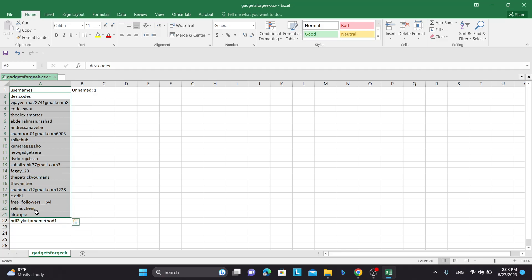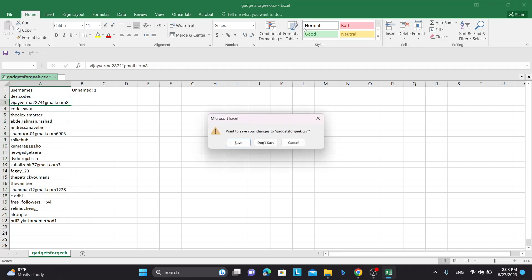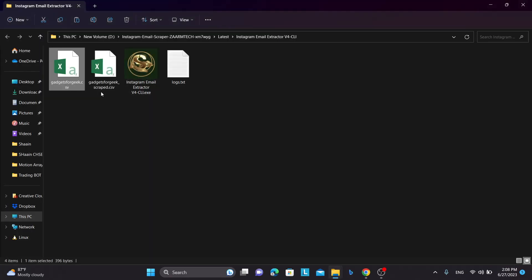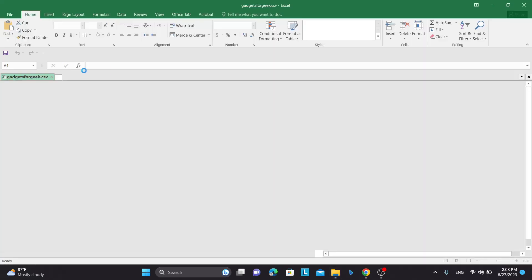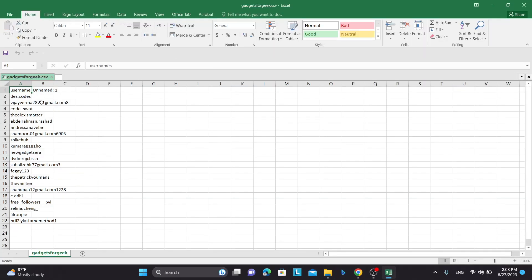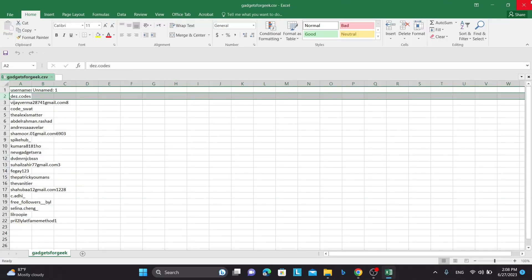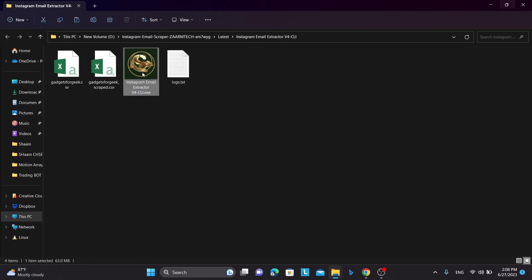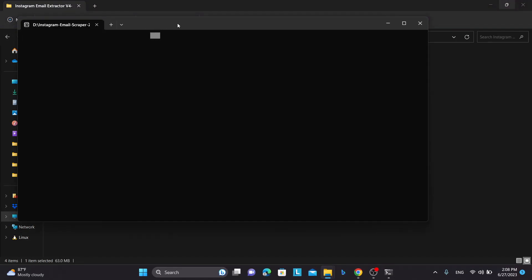So basically first get a long list and then second, use this list day by day. And you can see after it extracts the email it will remove their username from this sheet. So it is very effective if you want to distribute tasks day by day over many days. So once it scrapes their email it will delete from this file and save and update.